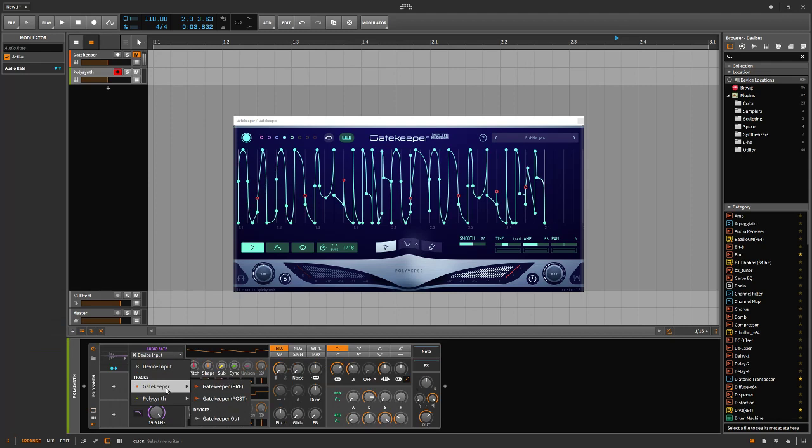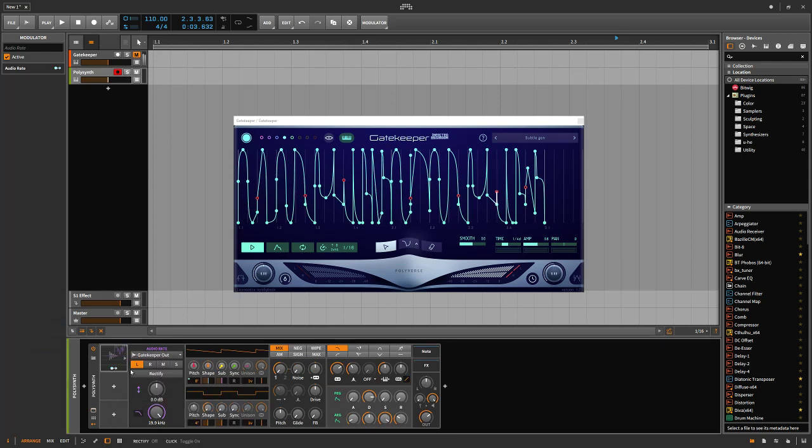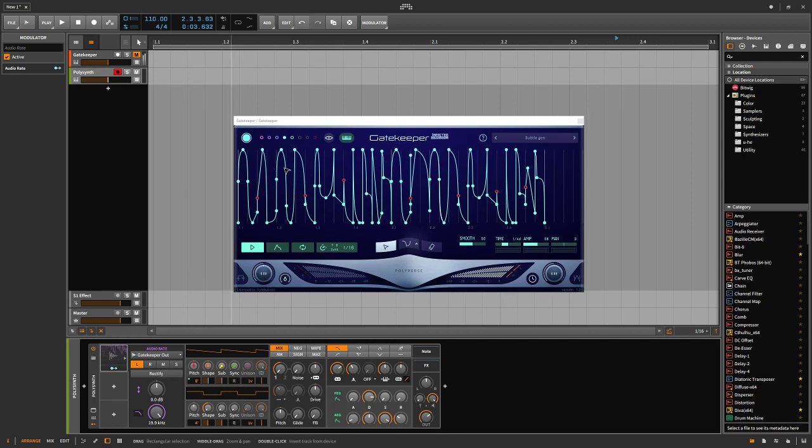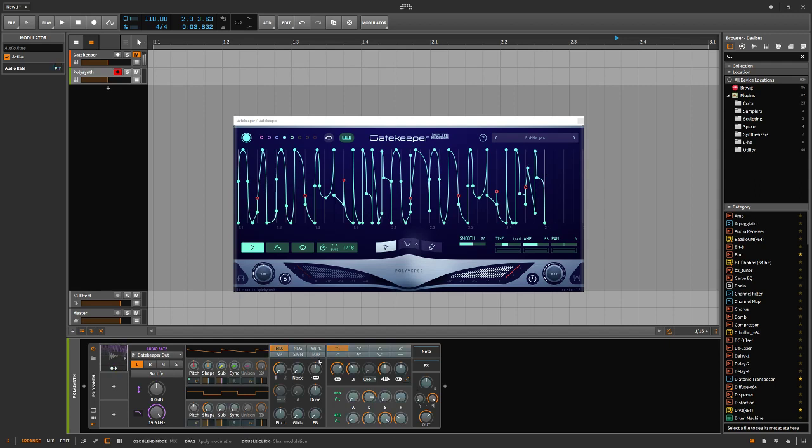You're going to look for the track that you have Gatekeeper on, and then just take the device output from Gatekeeper. You can see this really complex modulation shape that I have—I can now use it for modulation on any plugin that I'd like to.